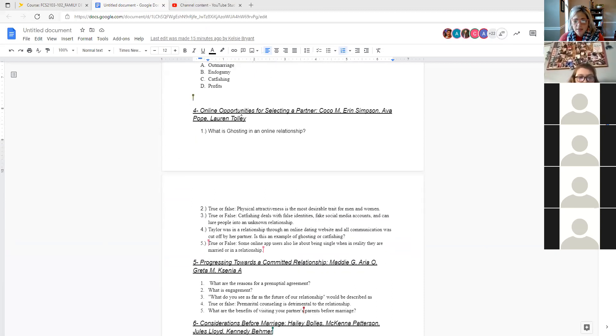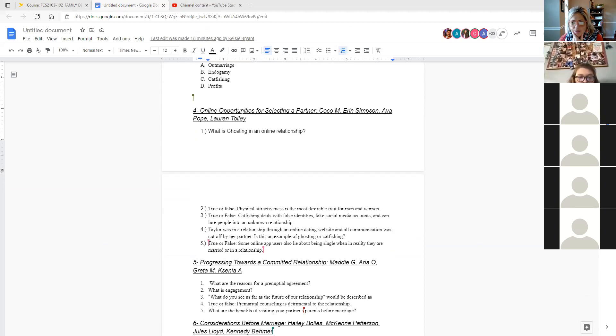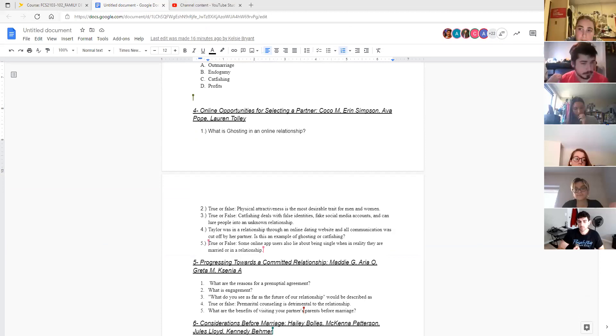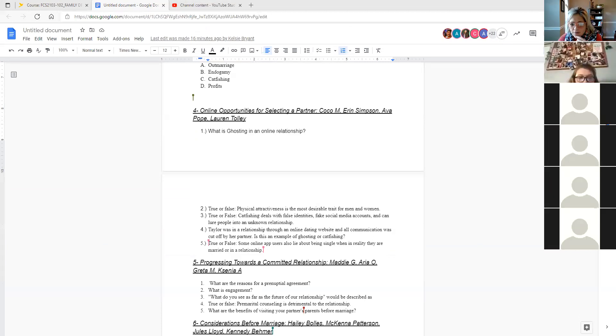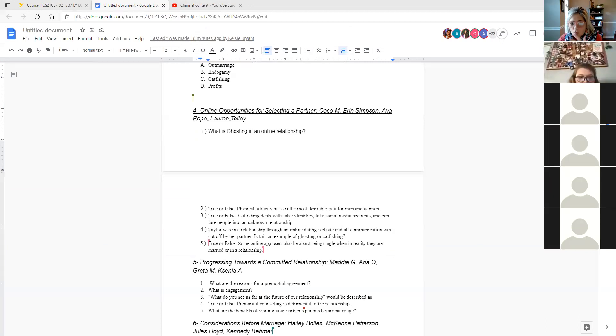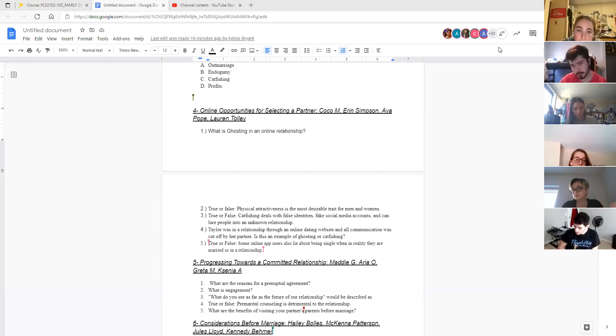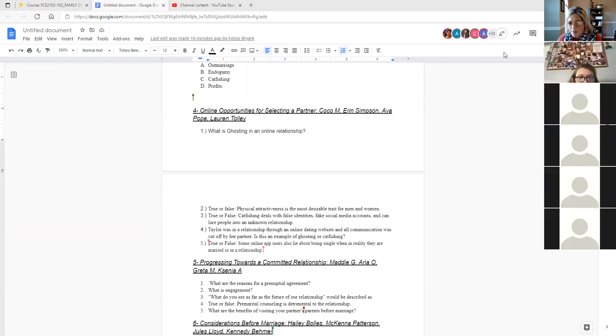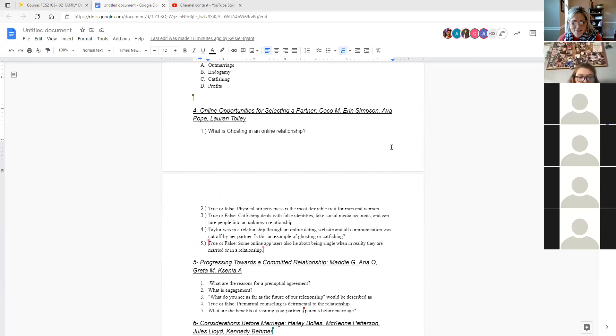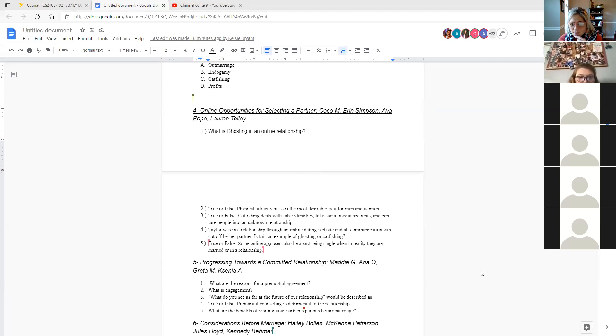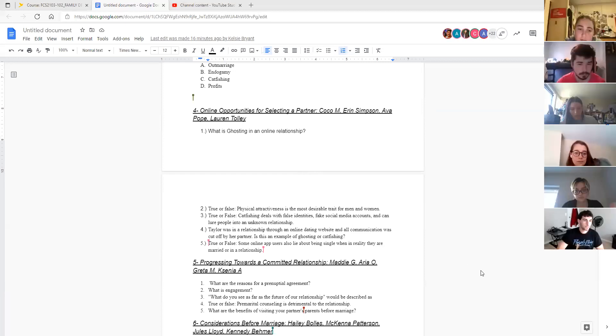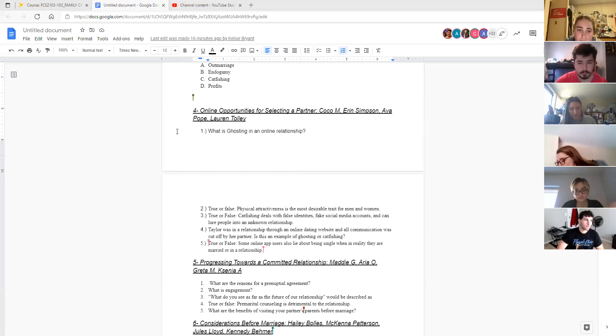Moving on to the idea of online opportunities. We all know what being ghosted is, right? Even if it's never happened to you, we get the idea. And so that's just like a one-sided cutting off of the relationship, particularly in the online space. But it can happen in real life also.